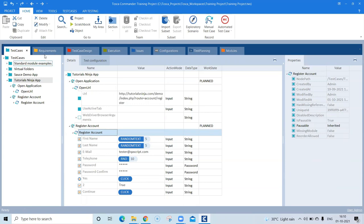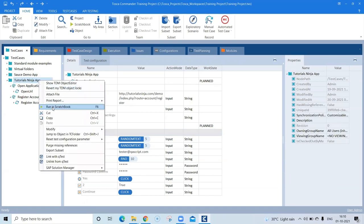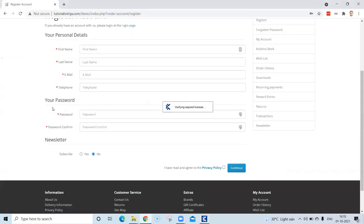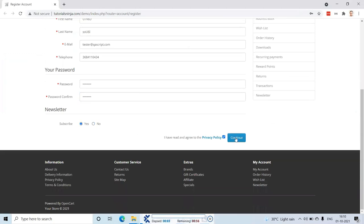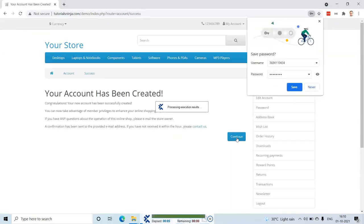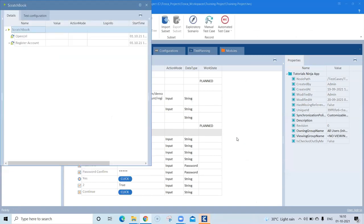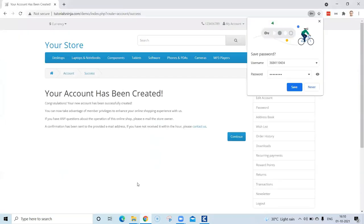Once that is done we can now try and run this particular test again to see whether we are able to identify the control uniquely. Go to scratchbook and run it. Let me close this window so that it opens a fresh window. Now you will see the mouse pointer went to the right control with no error — Tosca is able to identify the control by using the additional technical property and the test passed. The account was created successfully and all the test steps also passed.